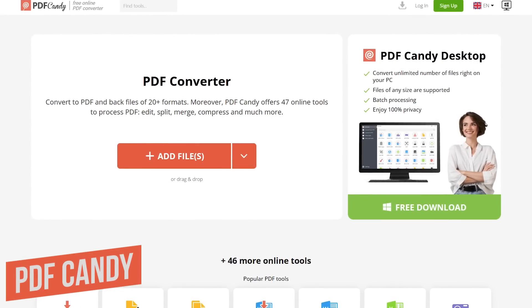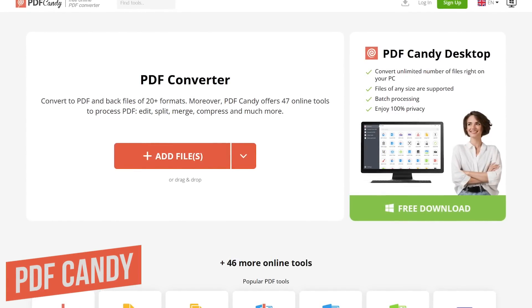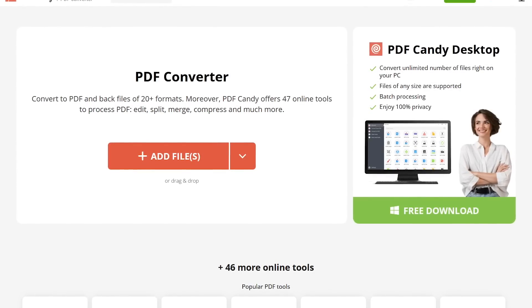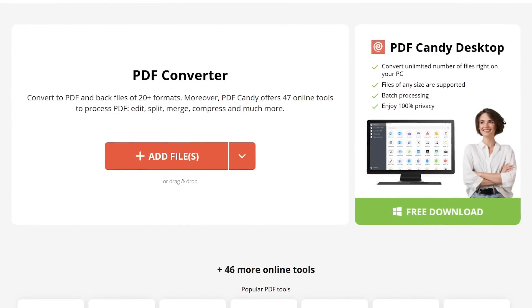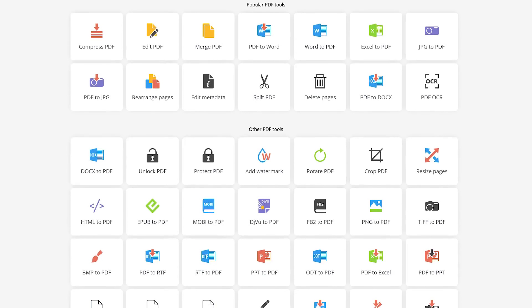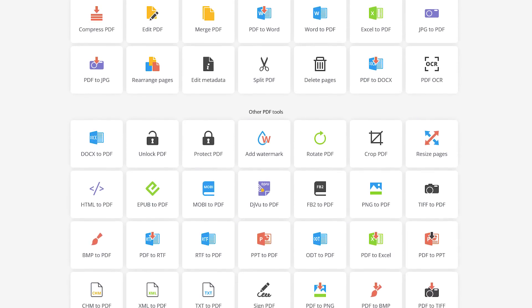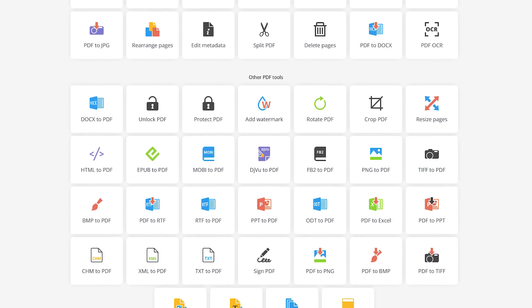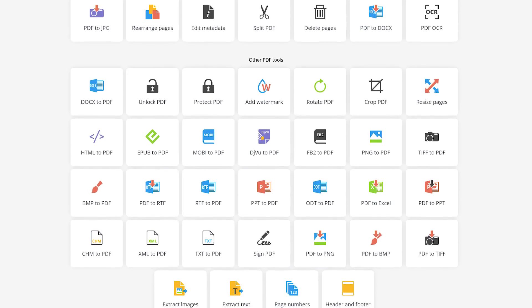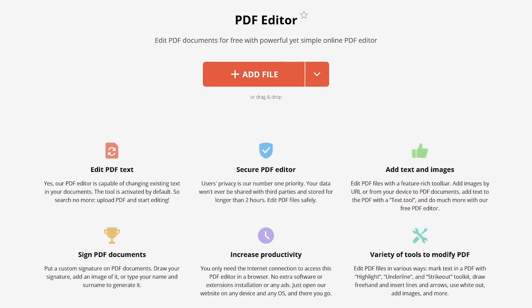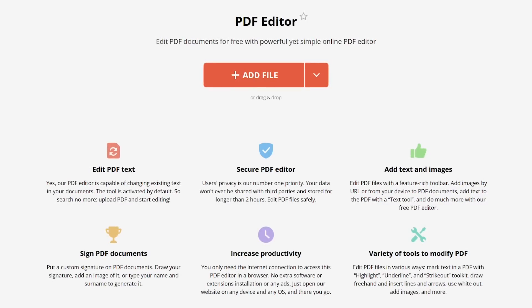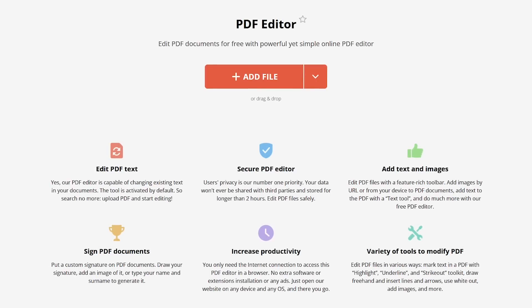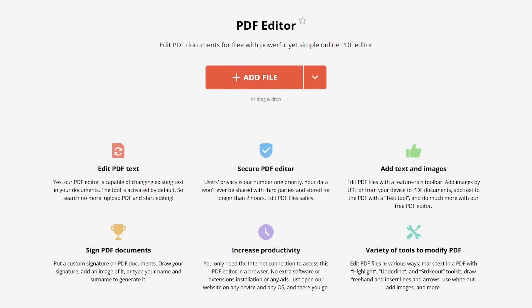PDF Candy, when compared to most other online PDF editors, offers all of its tools for free. While they're known for their excellent PDF converter, they also offer more than 40 online tools that might come in handy. Some useful tools include Edit PDF, Split PDF, Crop PDF, Sign PDF, and many others. If you select the Edit PDF tool, it lets you change existing text, add text, and add images to the document. It also lets you sign documents and mark up a PDF.